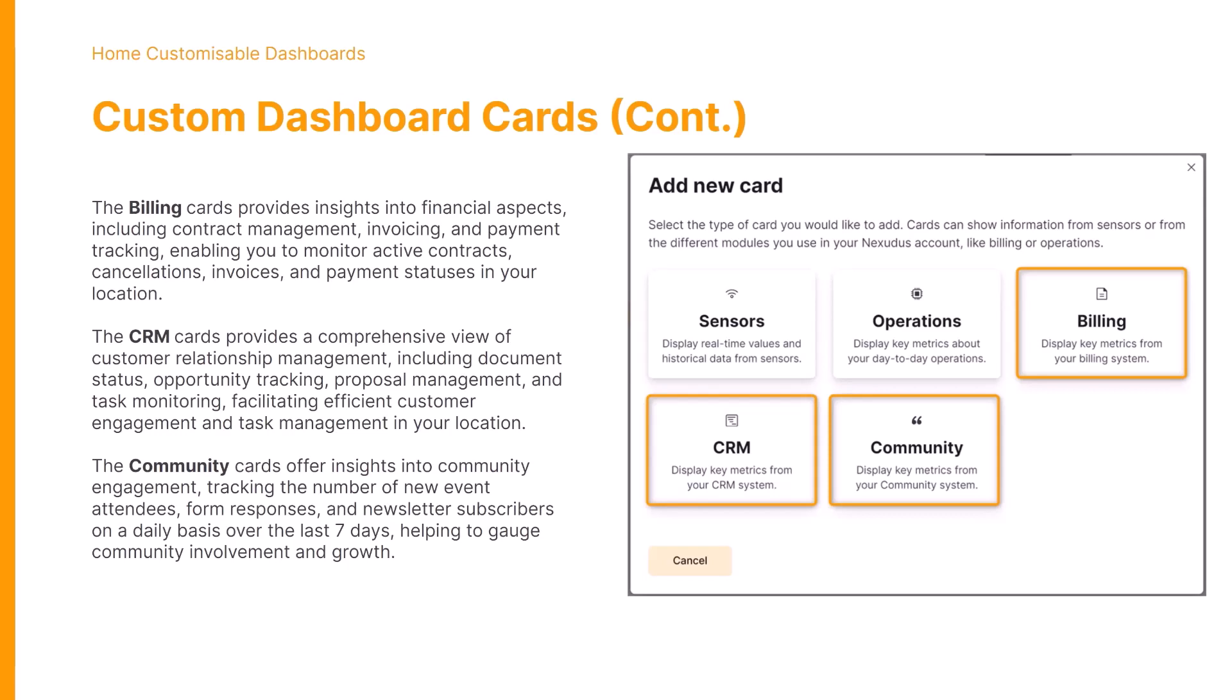The CRM cards offer a comprehensive view of customer relationship management in general, including document statuses, opportunity tracking, proposal management, task monitoring, facilitating efficient customer engagement and your task management within your location.